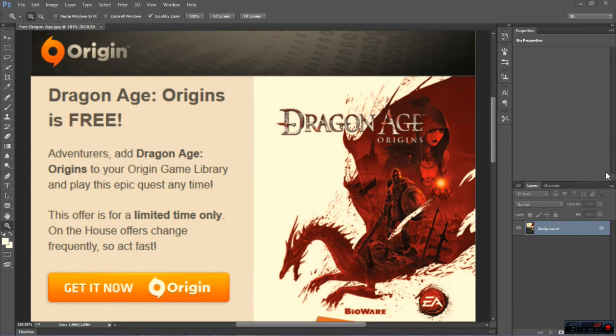Hey guys and welcome to Noob by Design. I was just checking my email and noticed that Origin or EA sent me an email saying that